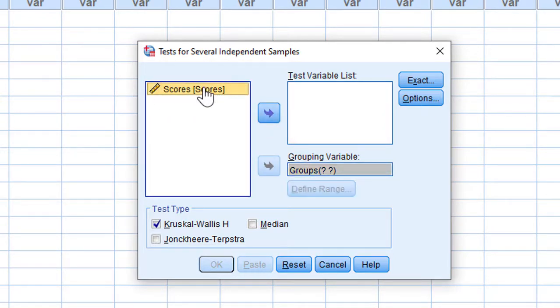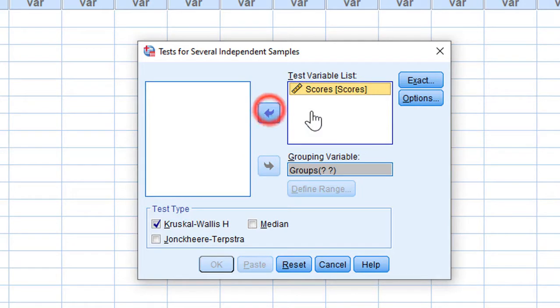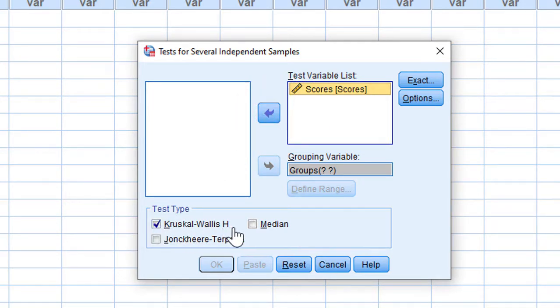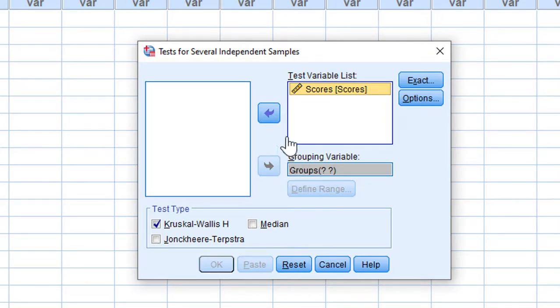Then I check Kruskal-Wallis H. Before running the analysis, I need to define the groups, so I click on Define Range.